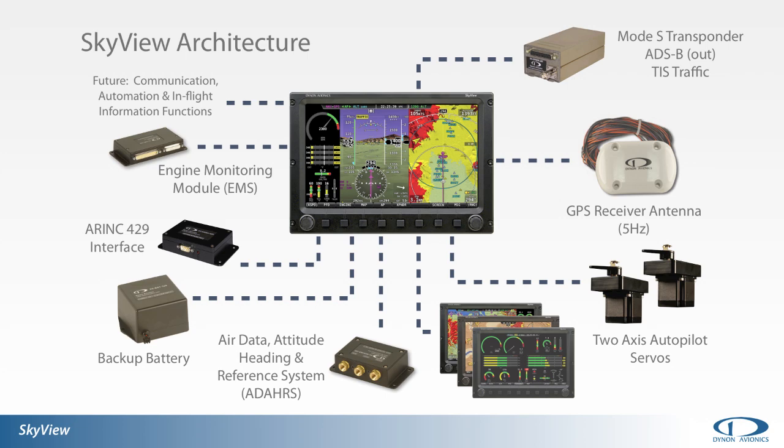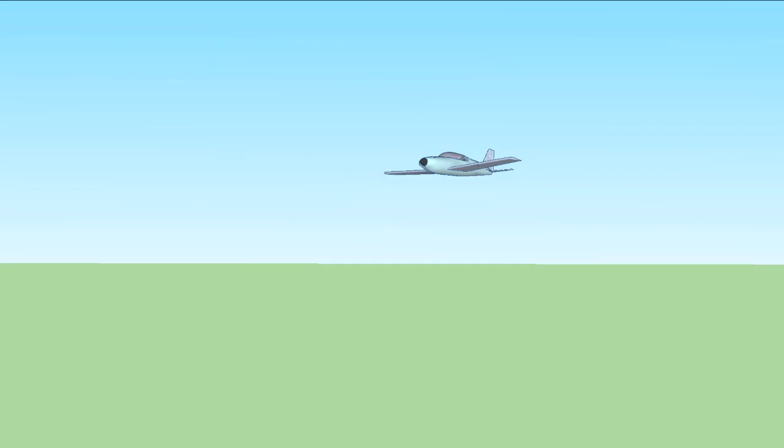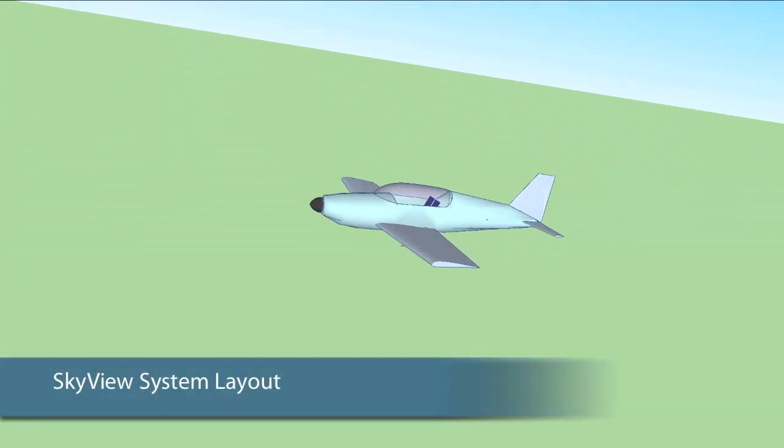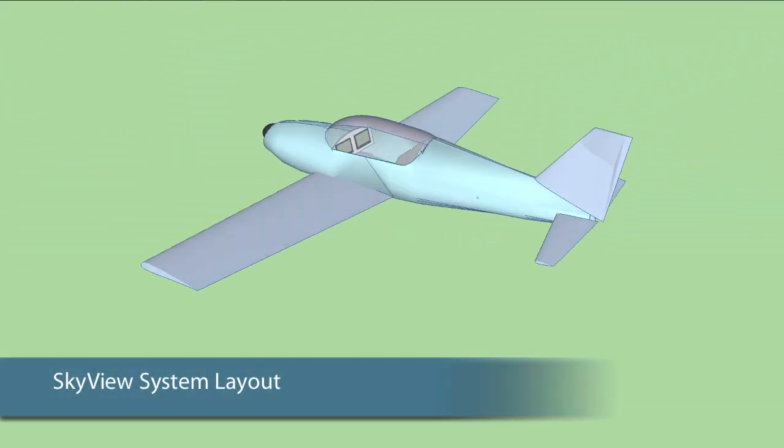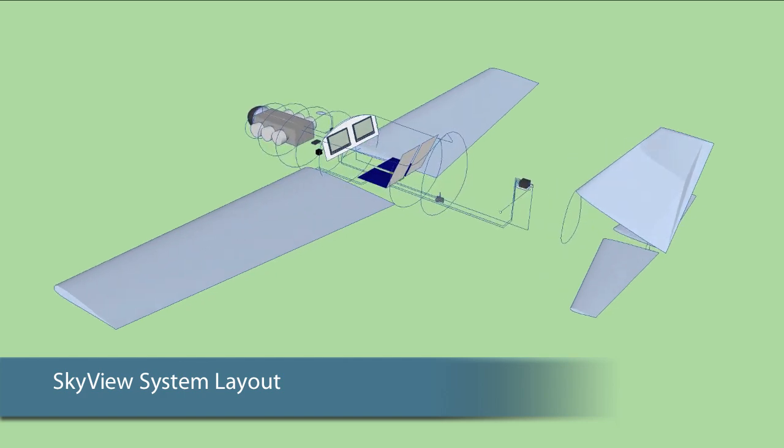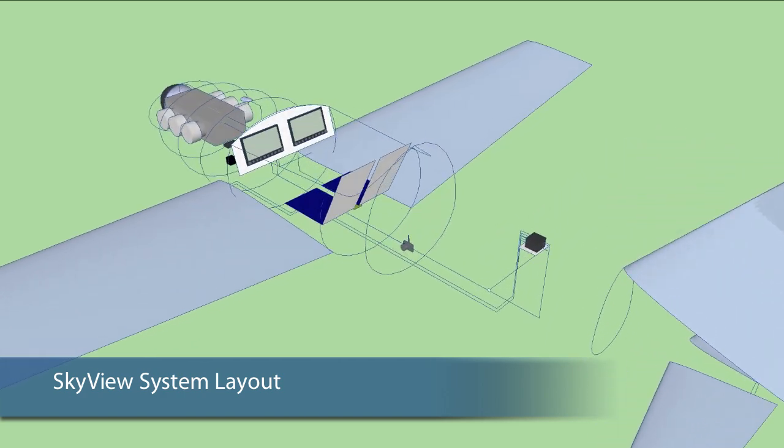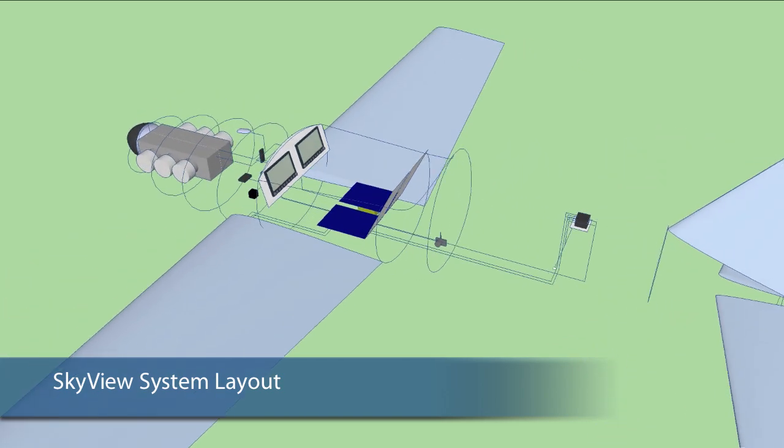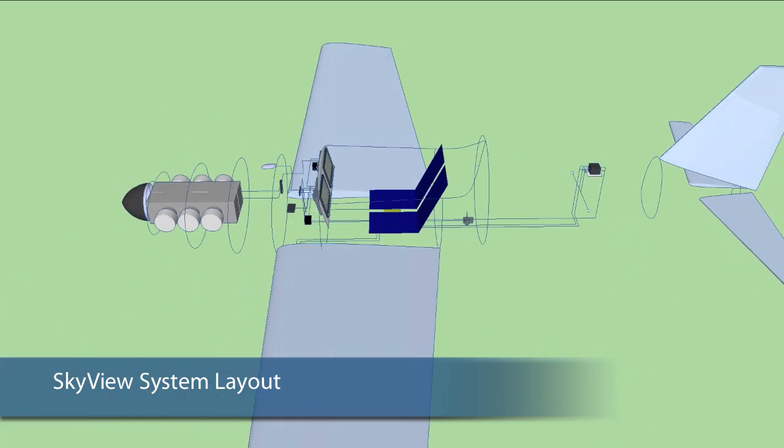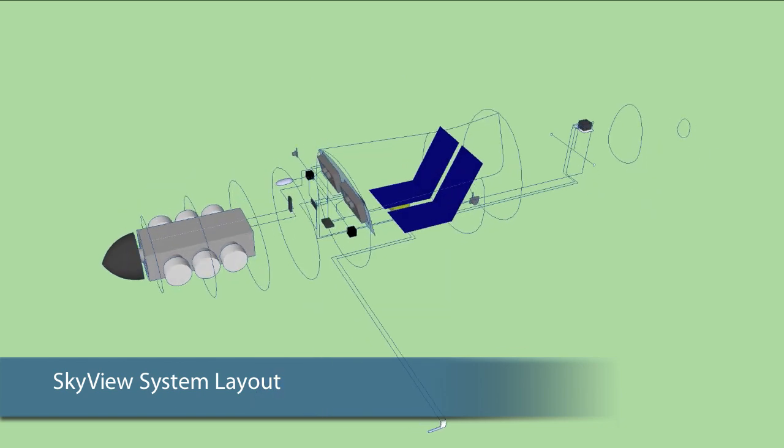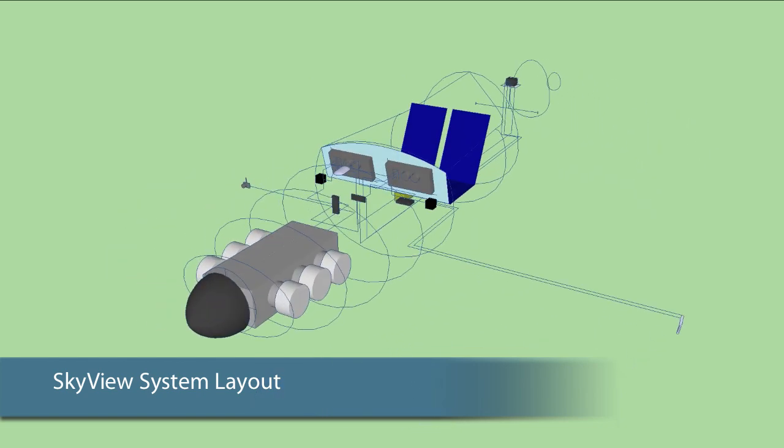and in-flight information functions are all underway here at Dynon. A SkyView system layout will consist of single or multiple SkyView displays, primary flight display components, engine monitoring components, autopilot servos, a remotely mounted Mode S transponder, and ARINC 429 interface modules if required.